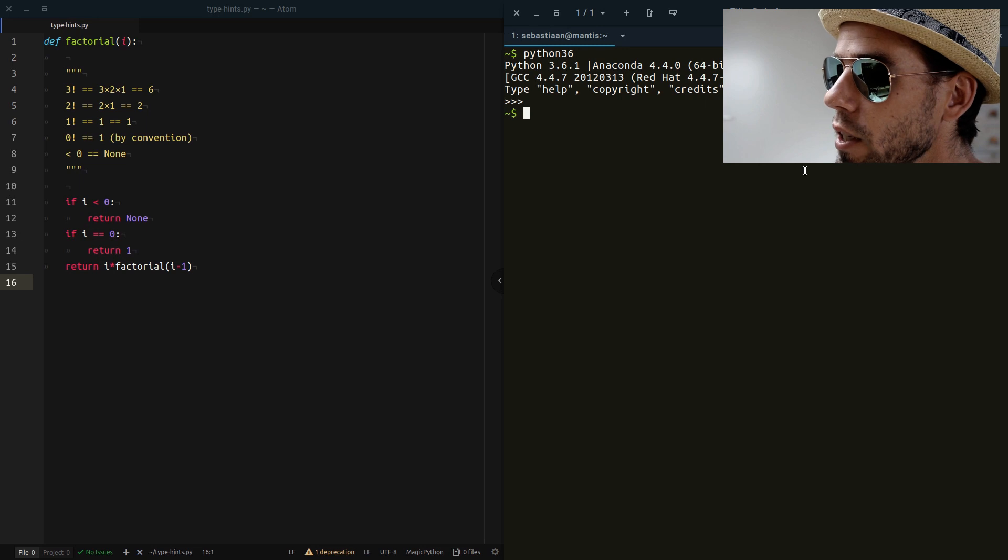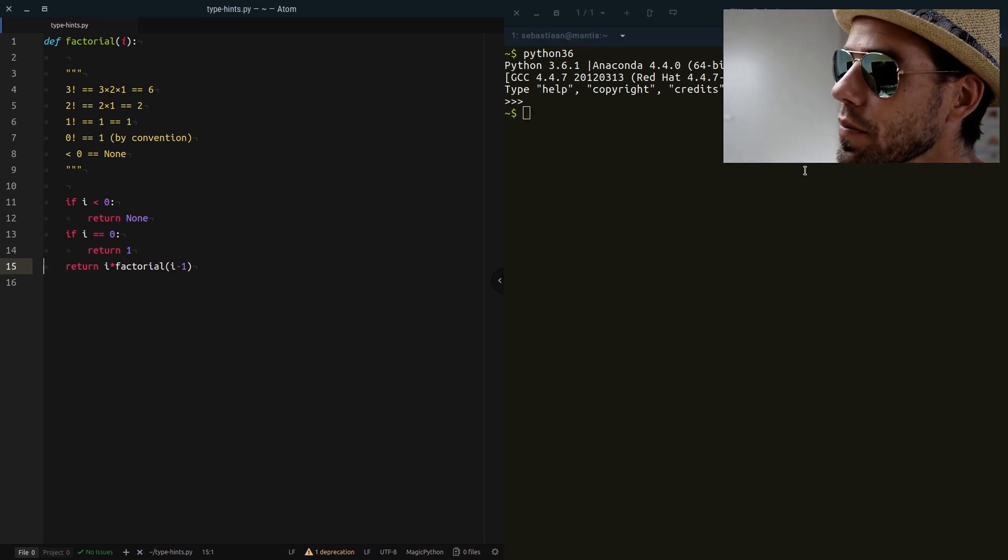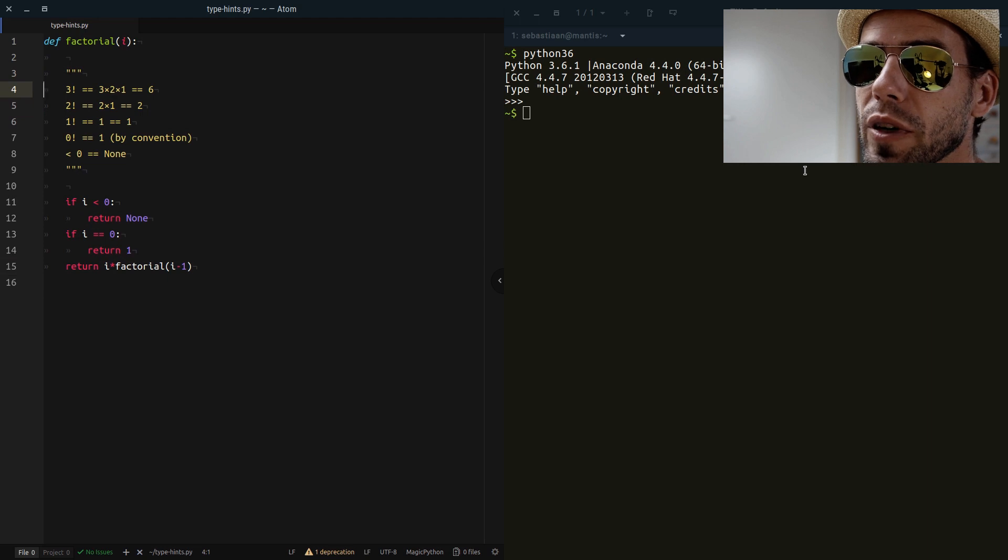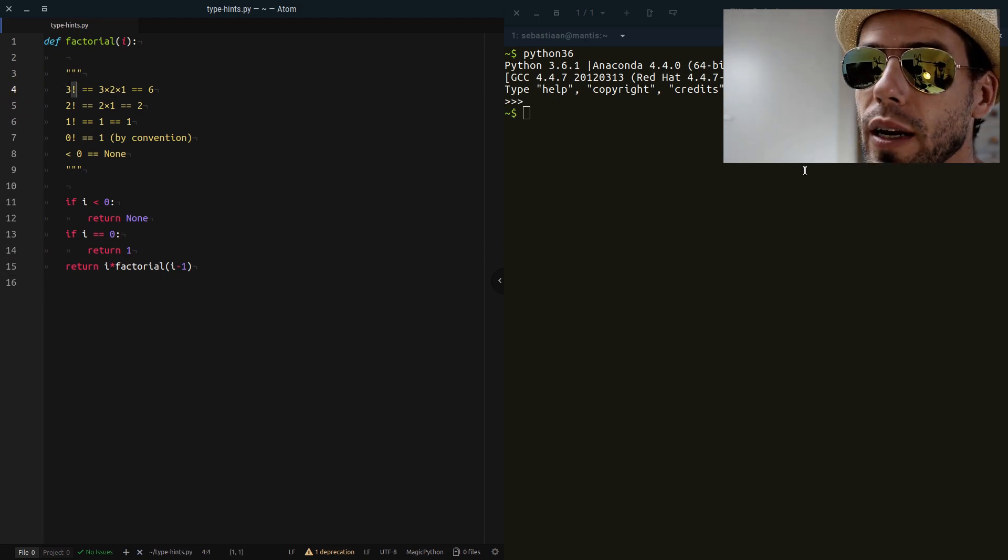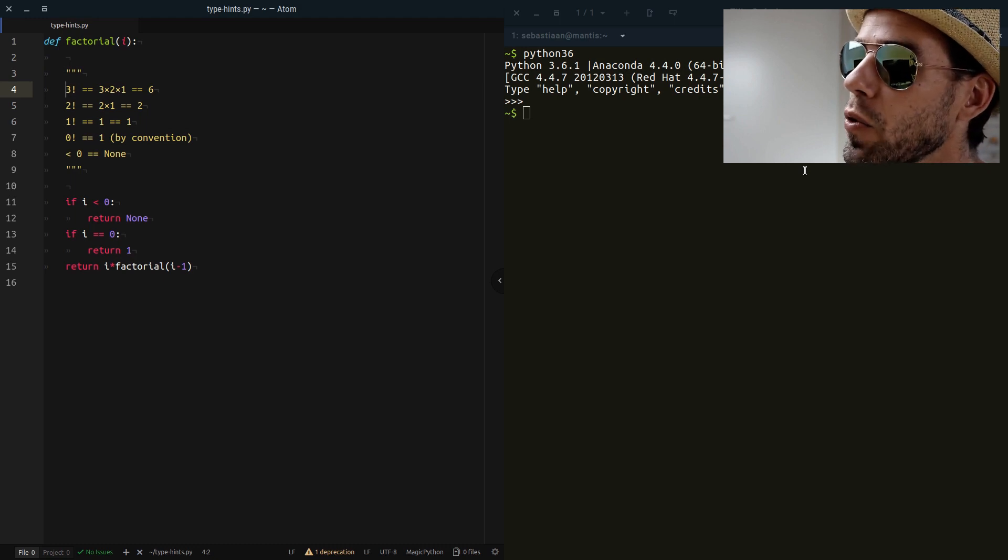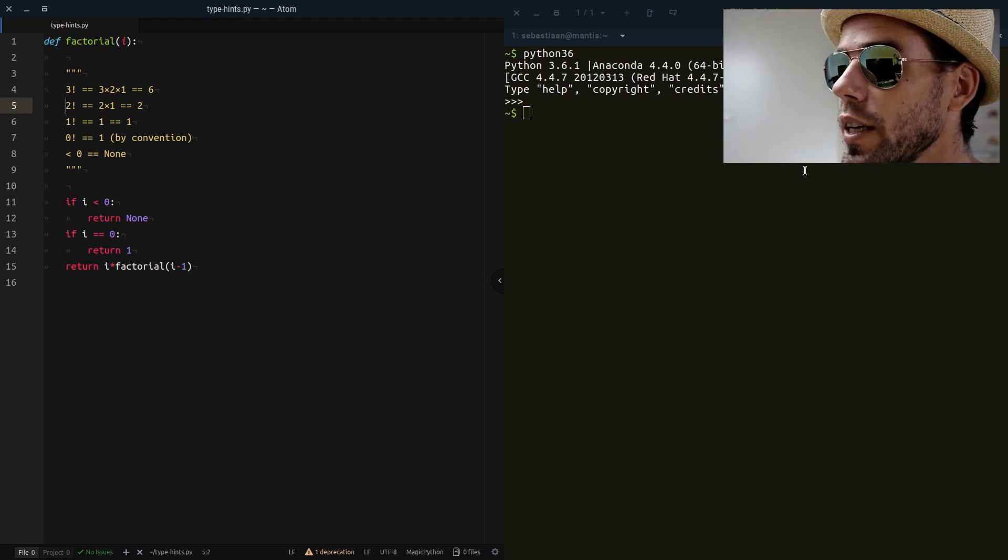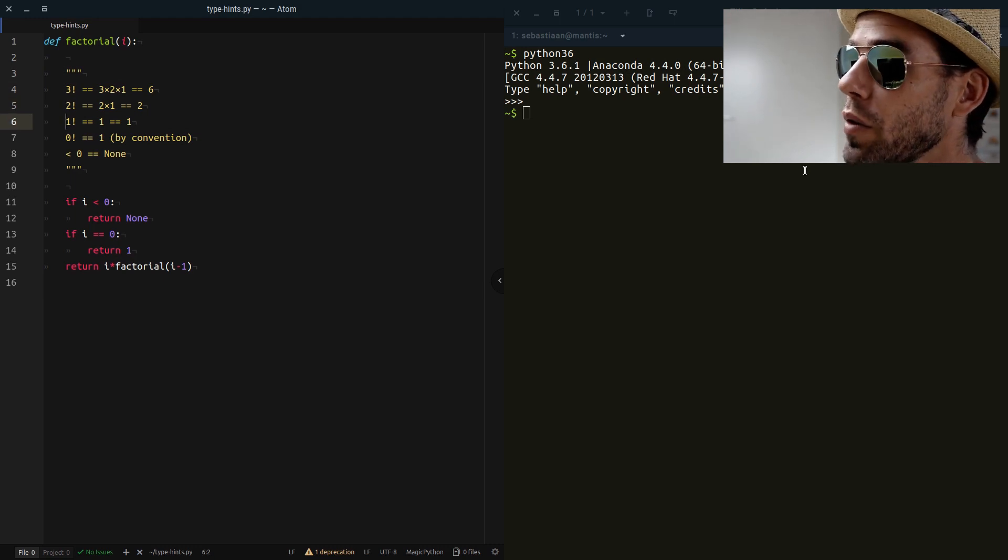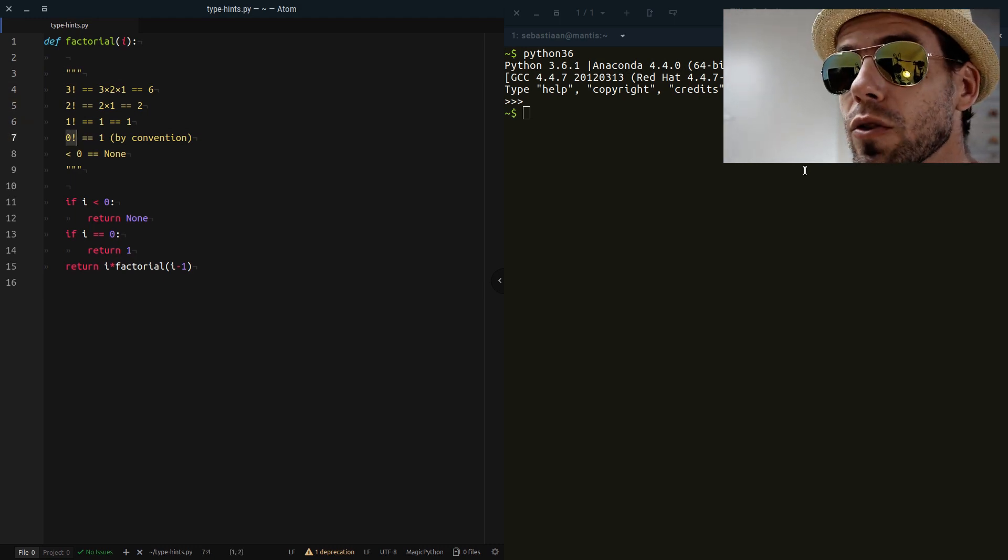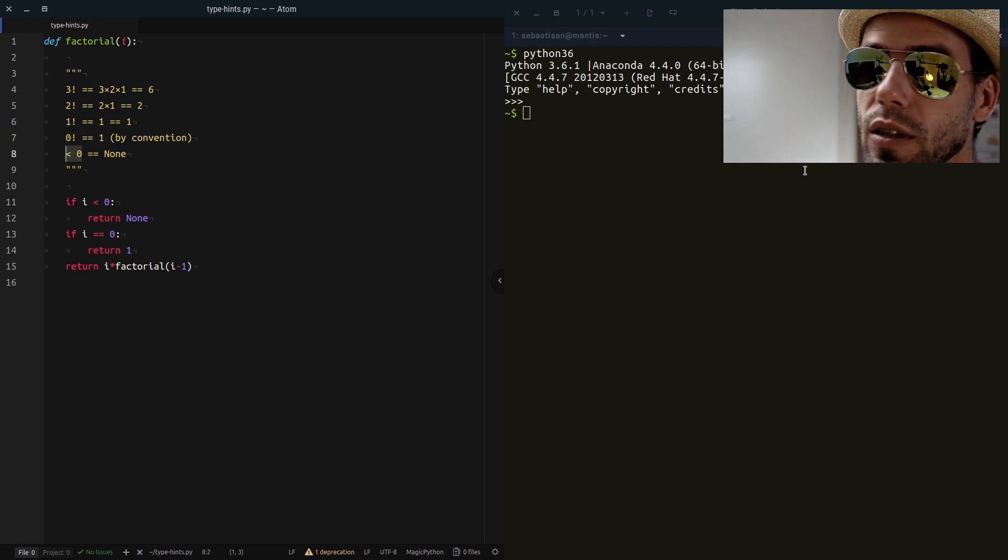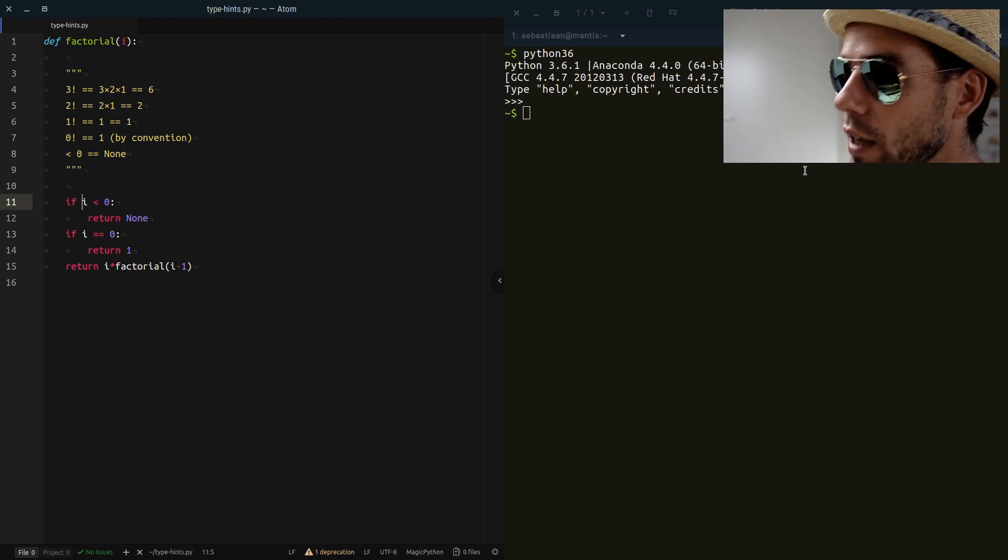So to illustrate this, let's take a look at this factorial function. If you're not familiar with the factorial function, mathematically the symbol is often an exclamation mark, and it's defined simply by example. 3 factorial is 3 times 2 times 1 equals 6. 2 factorial is 2 times 1 equals 2. 1 factorial is 1. And by convention, 0 factorial is also 1. And the factorial for negative numbers doesn't exist. So we define it as None here.